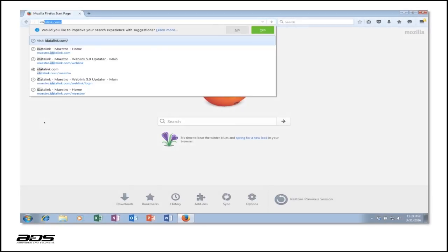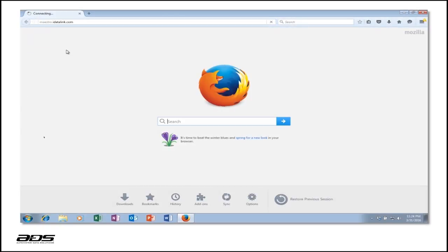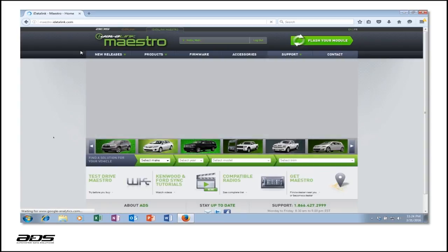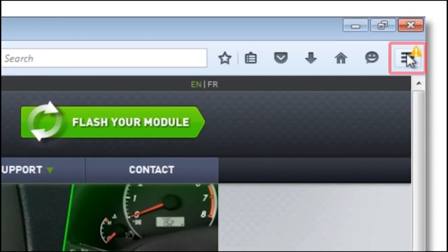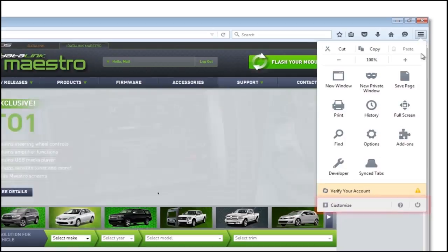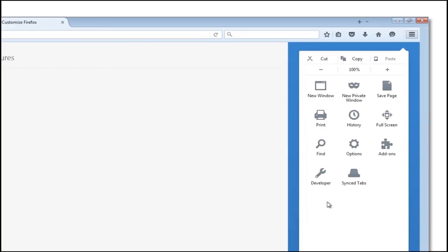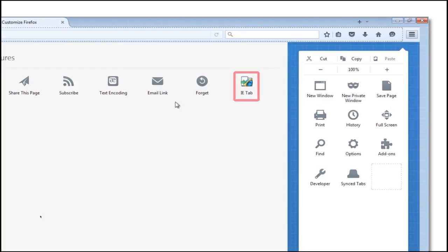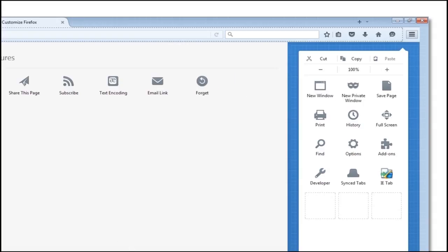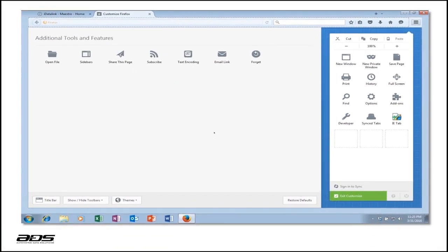When Firefox reopens, go to www.idataLink.com and open the Firefox menu as shown here. On the Customize bar at the bottom of the menu, select IETAB. Drag and drop the IETAB icon into the Firefox menu and click Exit Customize.